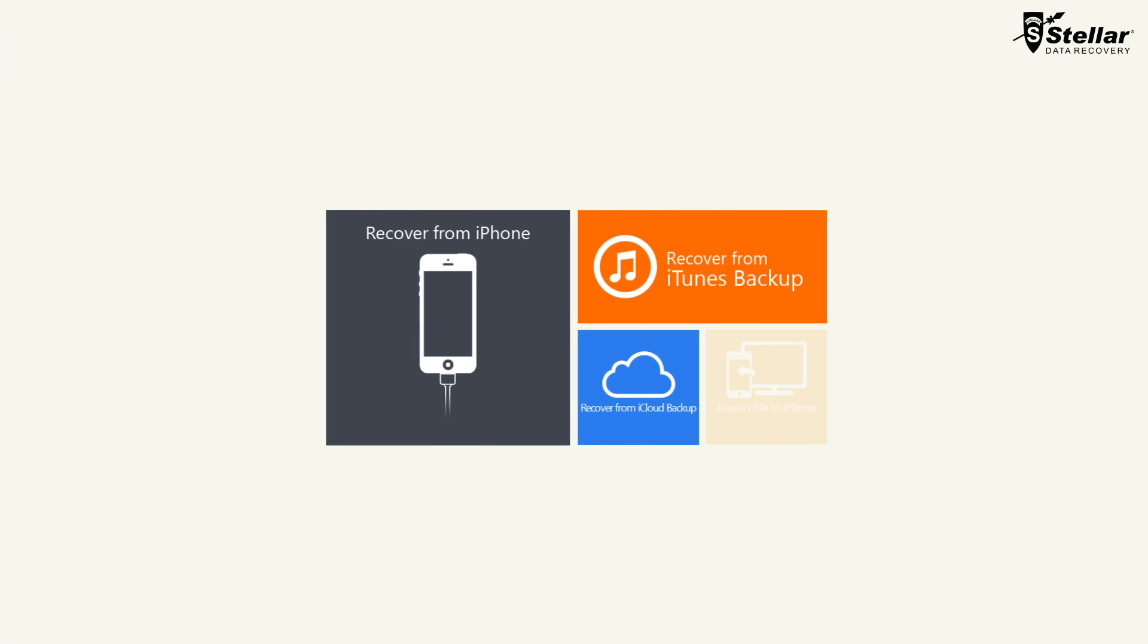Once you launch the software, you have three options to choose from: Recover from iPhone, Recover from iTunes Backup, and Recover from iCloud Backup.